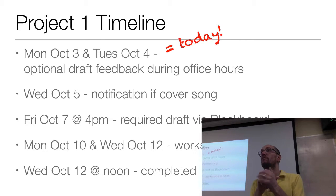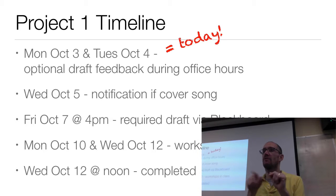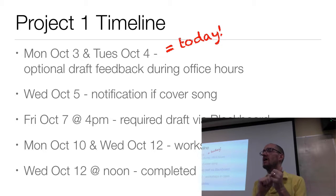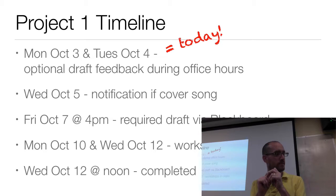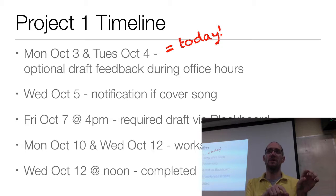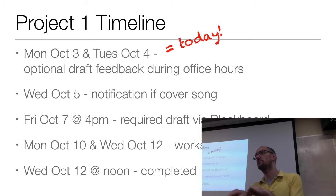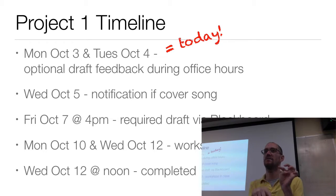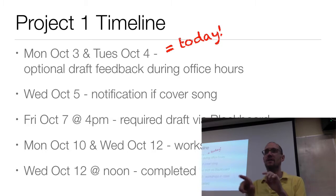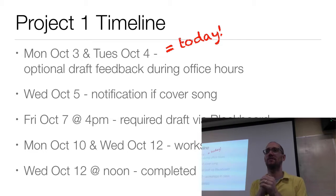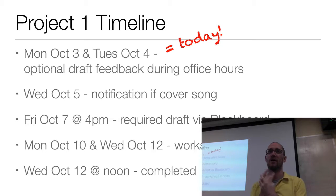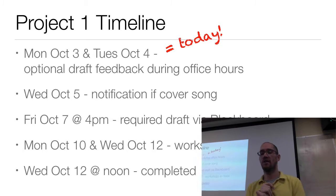My reason for asking for a heads-up if you're doing a cover song is that too many students in the past have decided at the last minute that they didn't like their original composition and then tried to switch to a cover song. That last-minute shifting never works out as well as you think. So if you're going to do a cover song, commit to it early — that's my reason for having a deadline for that.